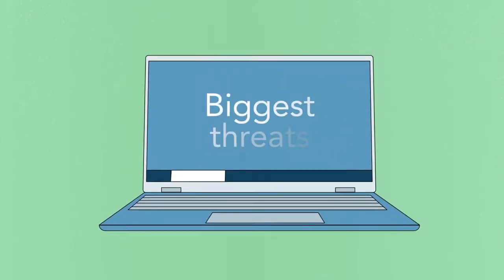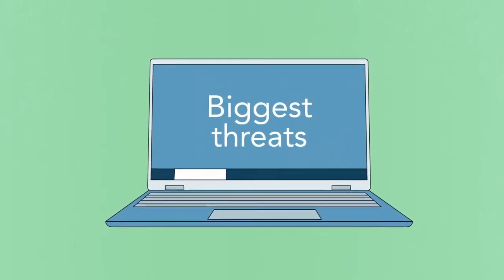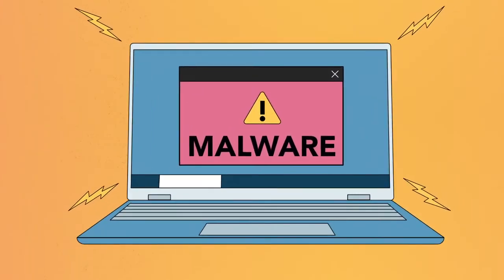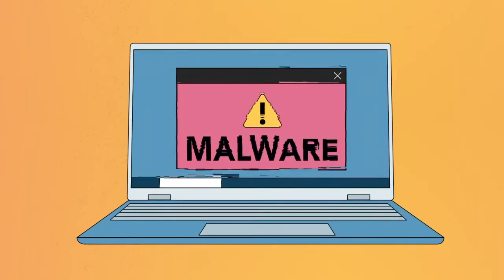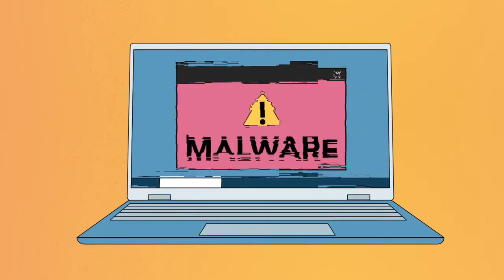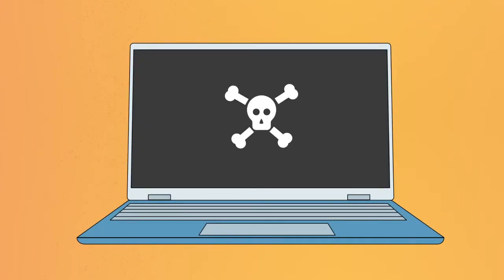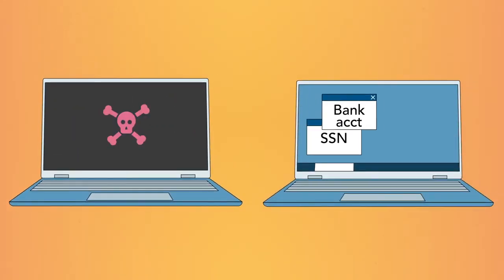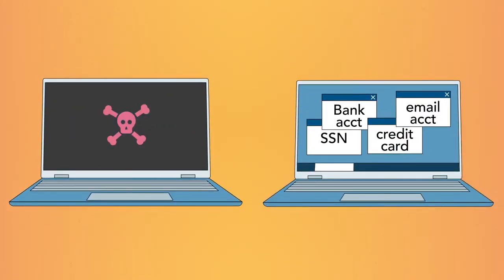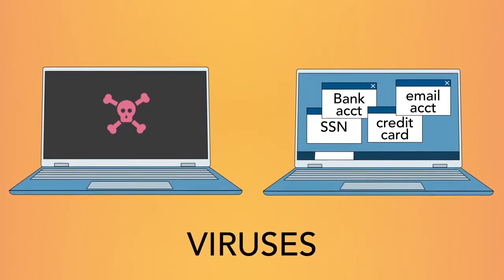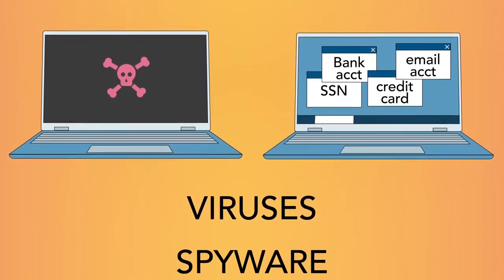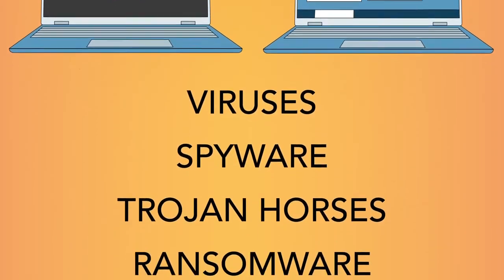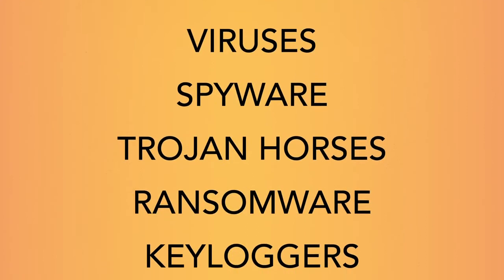One of the biggest threats to computer safety is malware. Malware is any type of software that's designed to damage your computer or gain unauthorized access to your personal info. This can include viruses, spyware, trojan horses, and other malicious software.